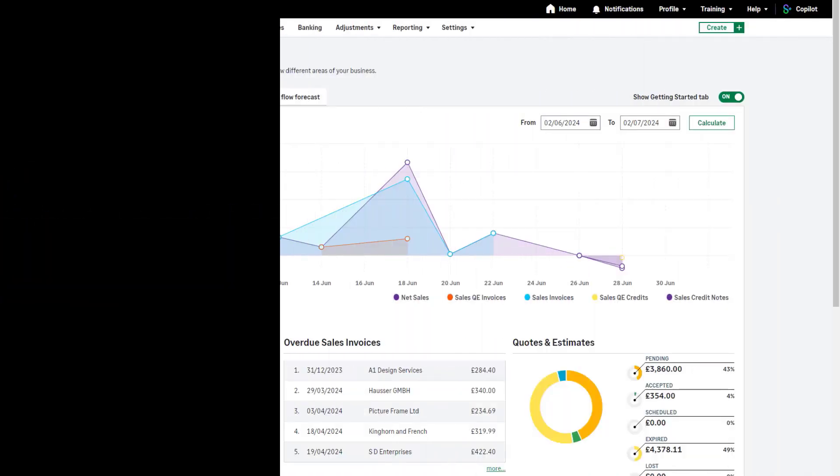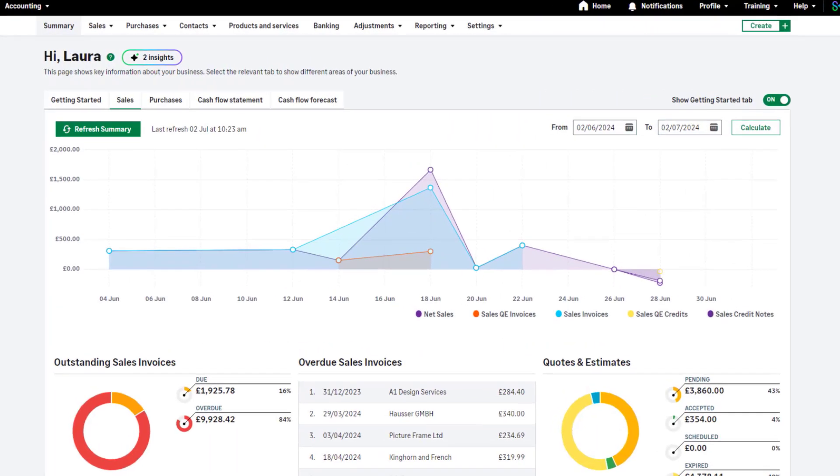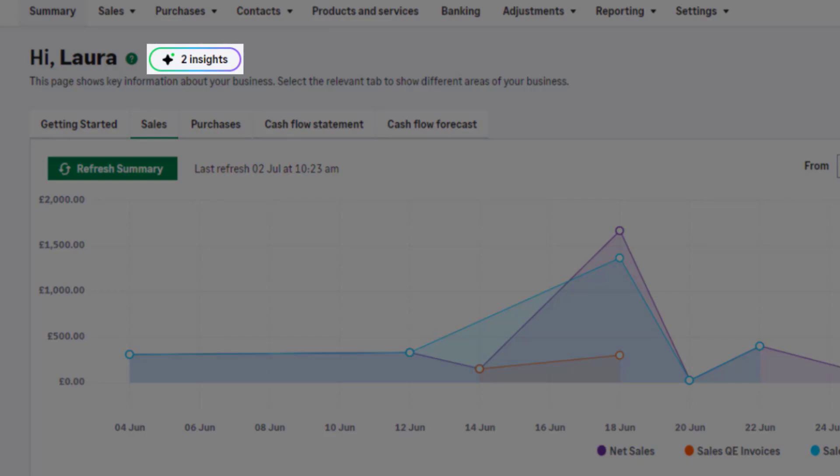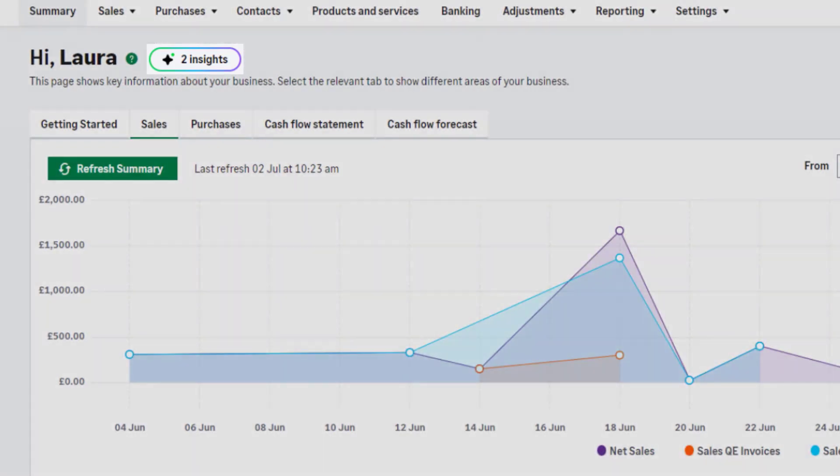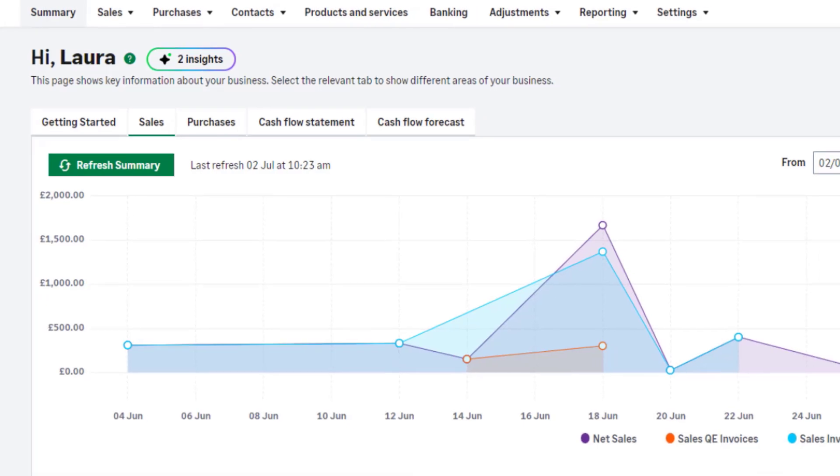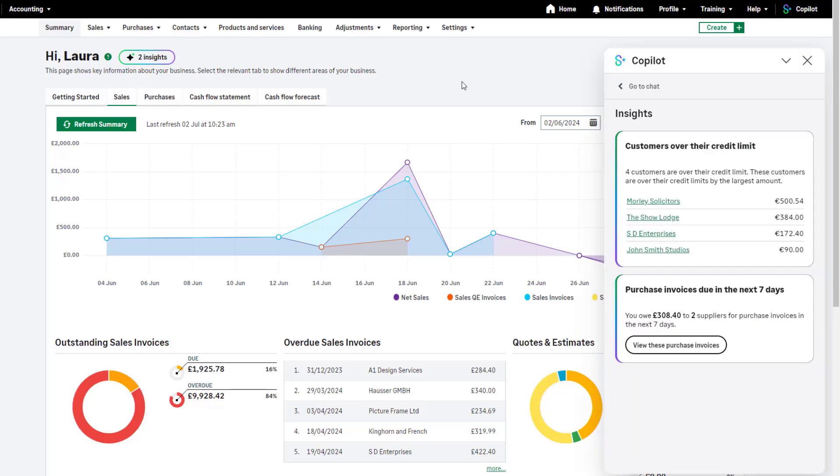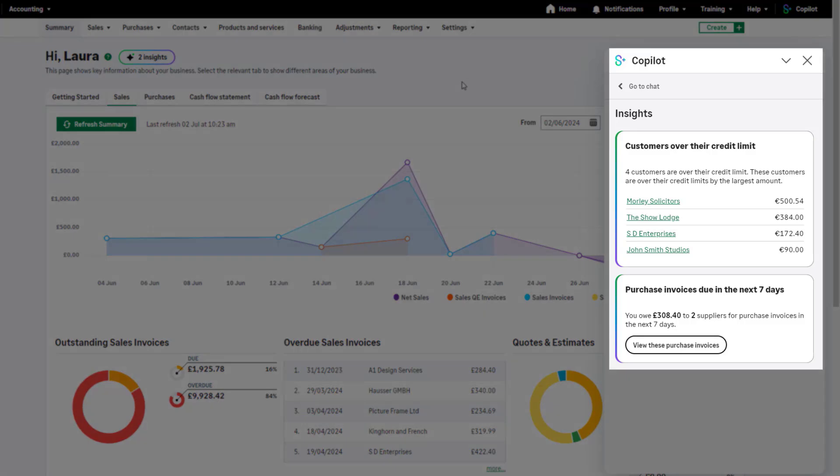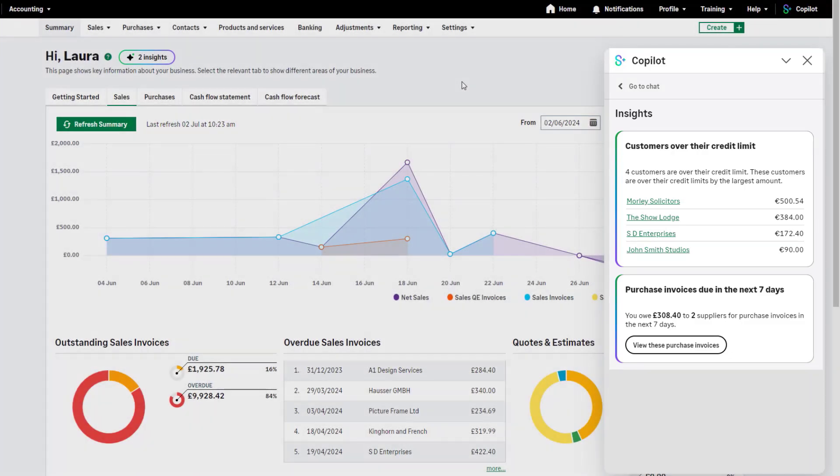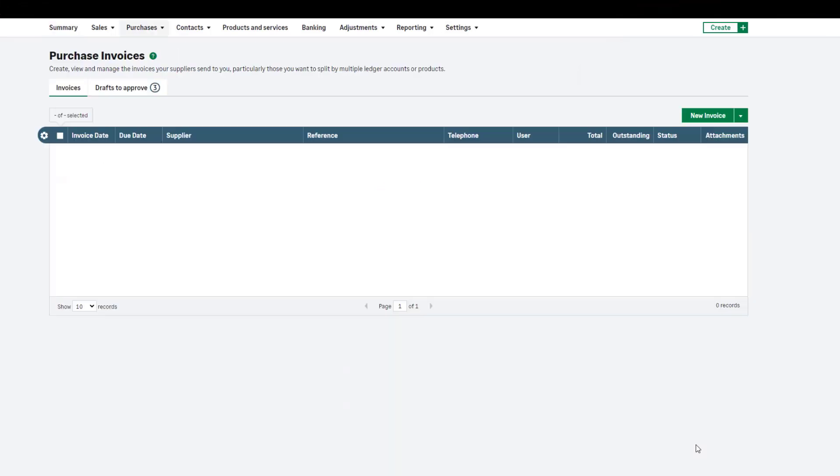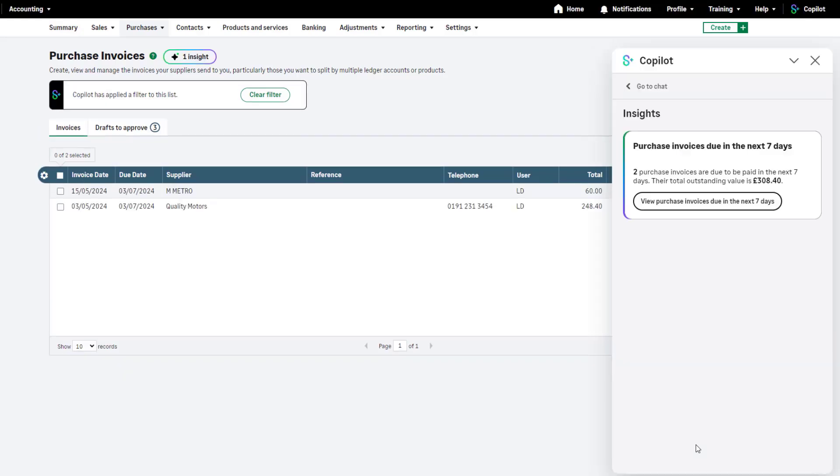Throughout Sage accounting you'll see this insights option, for example in the summary and sales invoices areas. Actionable insights provide valuable information about your business and transactions. To view these, click the icon. The insights for our business show which customers are over their credit limit and two purchase invoices that are due in the next seven days. To take further action or view the information included on the insight, click the relevant one. You'll be seamlessly redirected to the appropriate area with any relevant filters already applied. You can now action these insights by arranging payment for these invoices which are due soon.